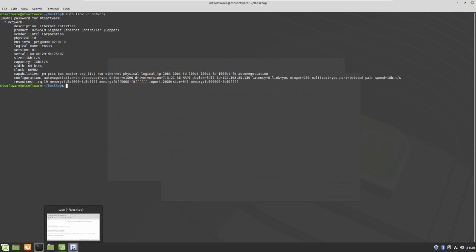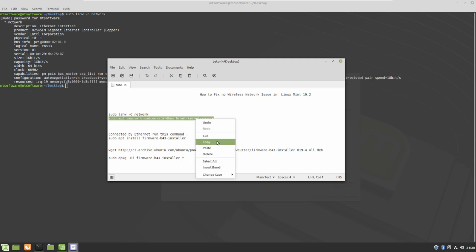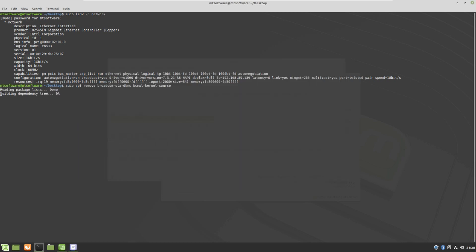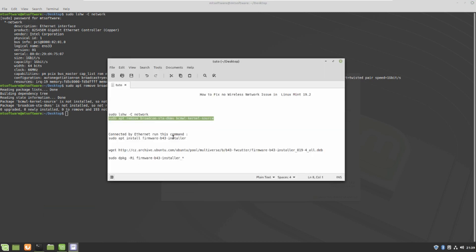Let's install the Broadcom STA DKMS kernel source — this is to install the driver for wireless. It is not installed because I am on a virtual machine and it uses the internet by default, but you can follow the same steps. Just run this command, and after installing the Wi-Fi driver we will install another one.